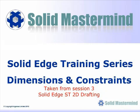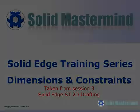This next preview is part of the third training session and shows how to use some of the dimension and constraint tools.